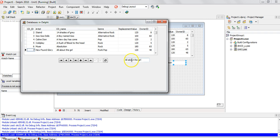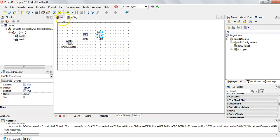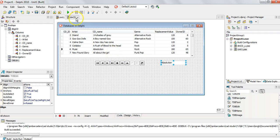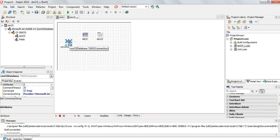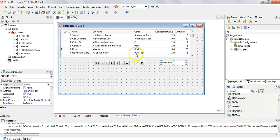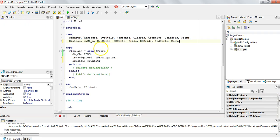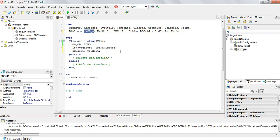So just to recap: we had a Data Module — you could have had these components directly in your unit, but if you have multiple forms it's good to have a data module. We had an ADO Connection which we connected directly to the database by setting the connection string — remember to set the Login Prompt off. Then we had the ADO Table which we connected to our connection and set which table we wanted to refer to in that database — remember to make it Active. The Data Source connected to the ADO table, and then our DB elements like DB Grid, Navigator, or DB Edit need their Data Source set to the data source in the data module. Also remember, before you can access the data module from a form, you need to include the data module's unit in the uses clause at the top.